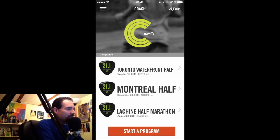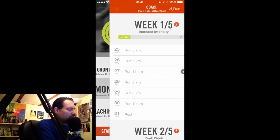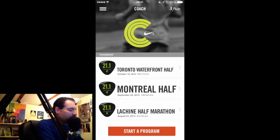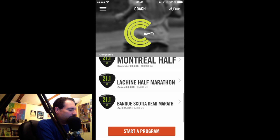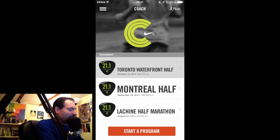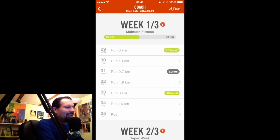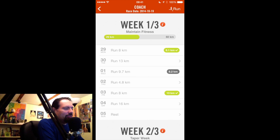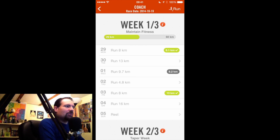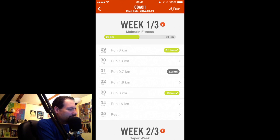Usually the training programs I was using were 12-week programs, but these races were not 12 weeks apart. So when you look at the Montreal one, it was a five-week program because the previous half marathon was the month before. I had a half marathon in April, one in August, one in September, one in October. So the October one was a three-week program. Even though it seems a little absurd to have a three-week training program, it really did help me stay on track for my running.